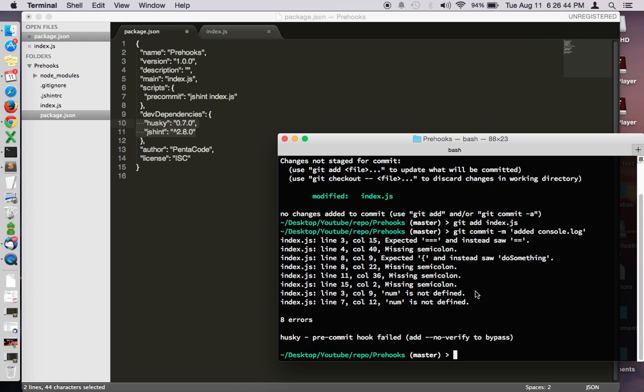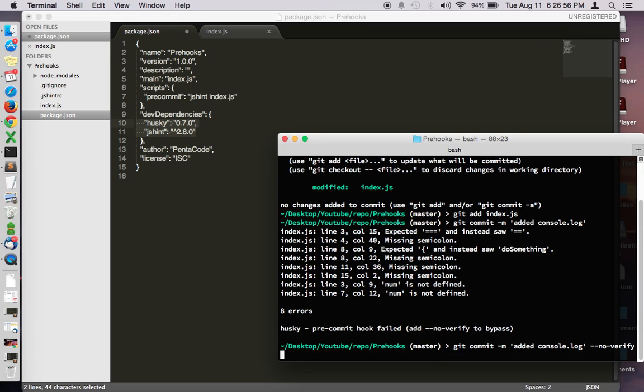Basically you have to fix this before you push this code. Now if sometimes you're lazy you could bypass this stage by doing --no-verify. This is really bad but don't do this. So really there's no point, you need to fix your bug and then you commit and it will let you commit.